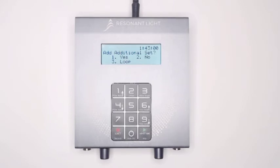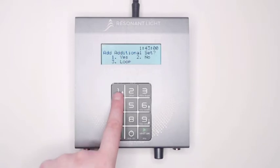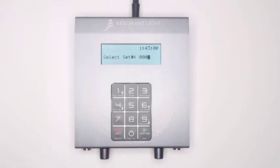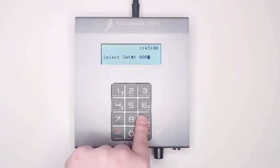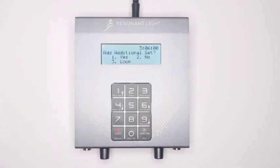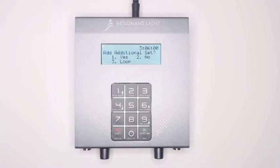If you would like to run more than one set consecutively on your ProGen, press 1 for yes. Your ProGen will take you back to the select set prompt and you can enter another set number. Once you confirm the second set, the add additional set prompt will appear again. The ProGen will continue to prompt you in this manner until you have entered all of the sets you wish to run.